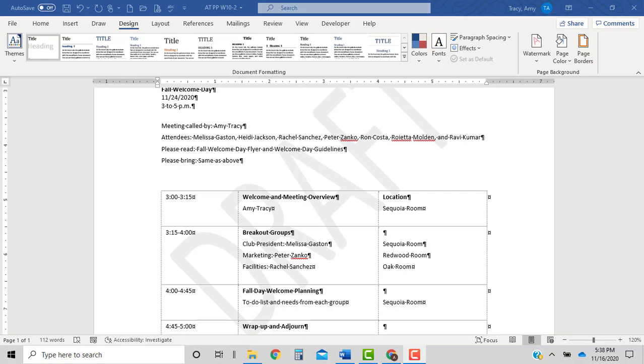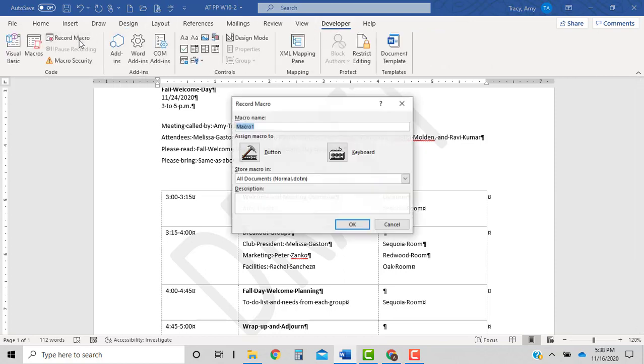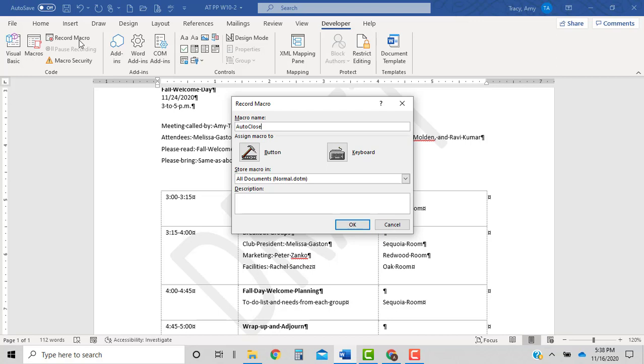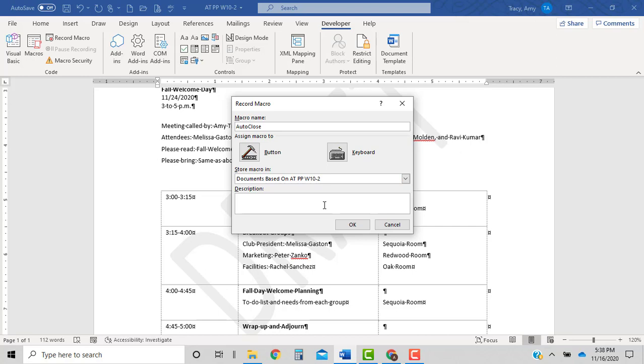So let's go up to the developer tab, all the way over to the left for record macro. We're naming it auto-close. In the store in, we're changing it to 10-2 document. And in the description: removes the watermark when the document is closed.